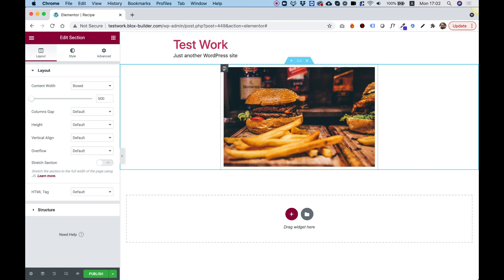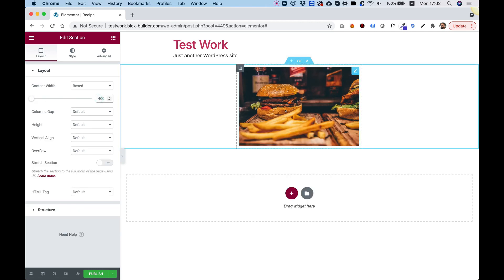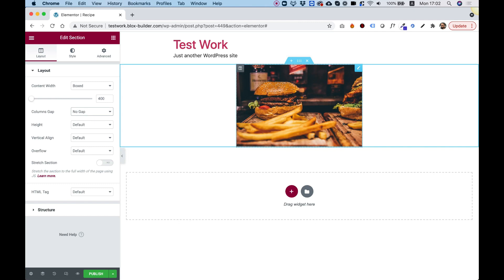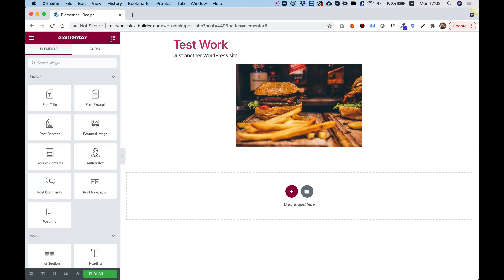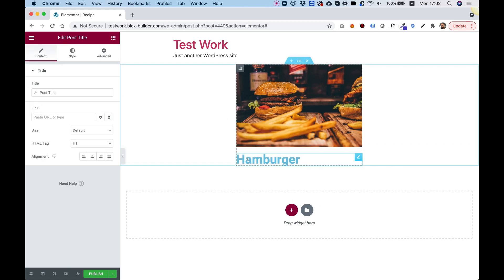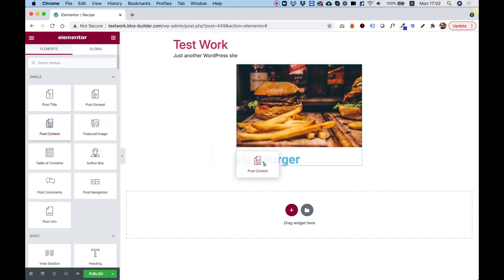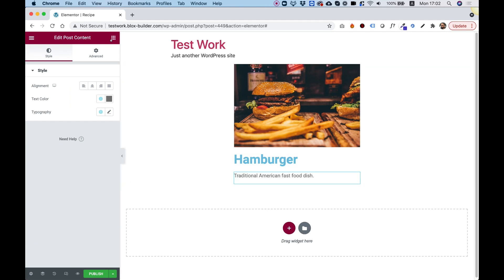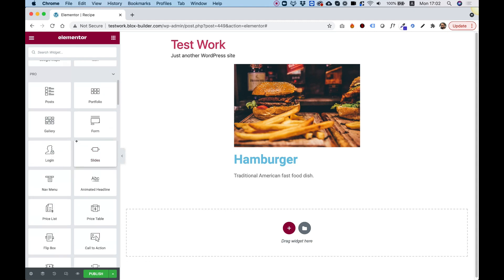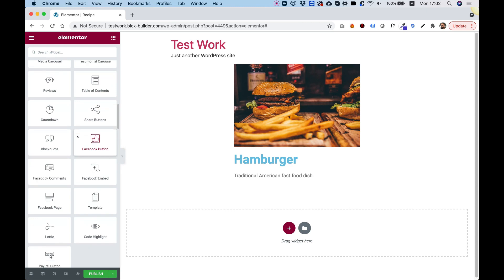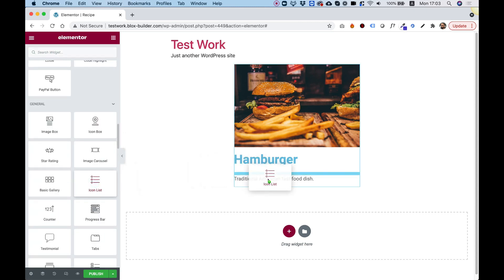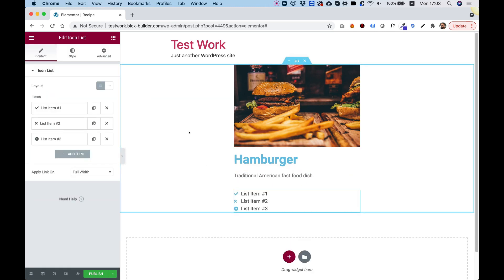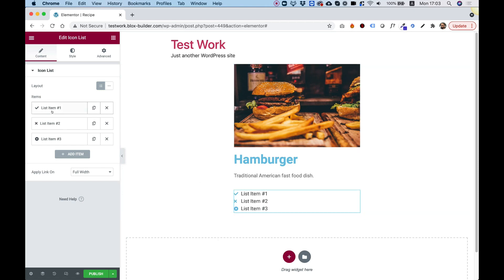You can even make it 400 — manually input the value. Another thing to do is change the columns gap to 'No Gap'. Now we can continue designing our item. Let's push in the Title widget so the title shows up, then the content below that. Now is the part where we want to add our custom fields. I'm going to add them in a list layout, so let's search for 'Icon List'.